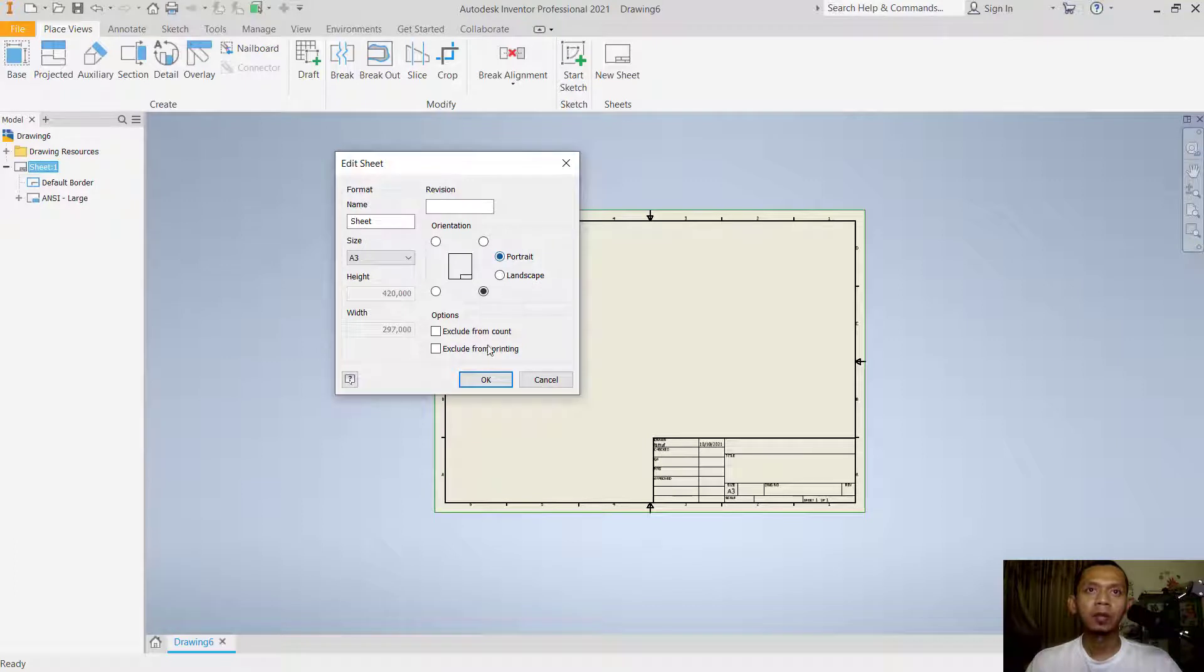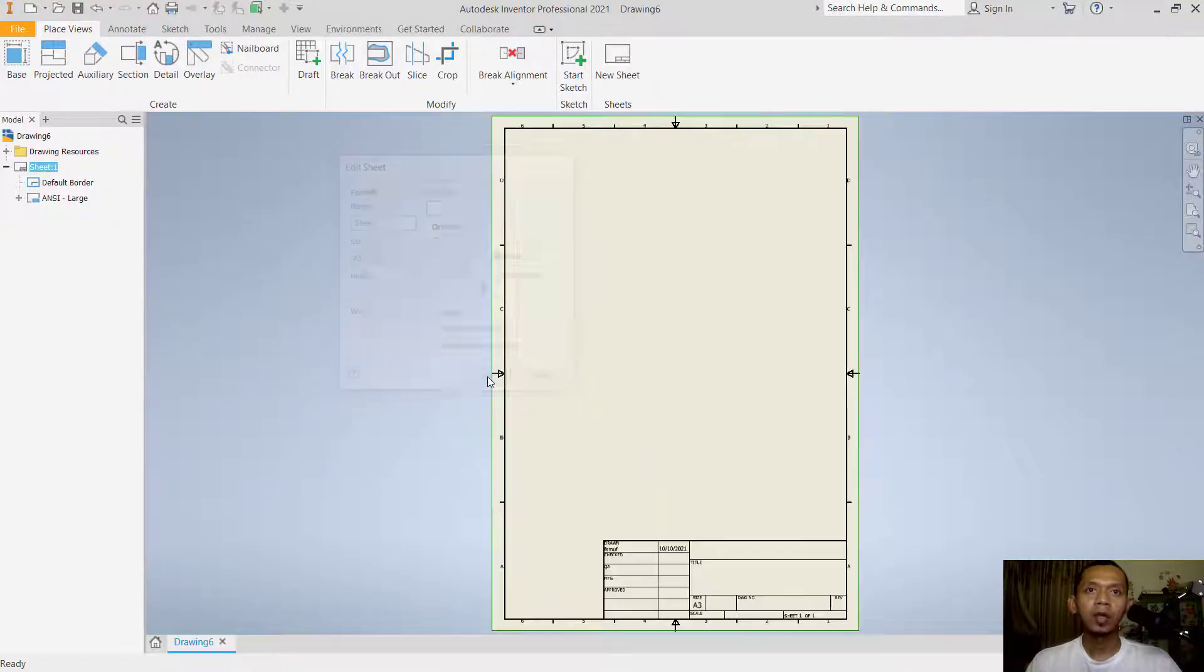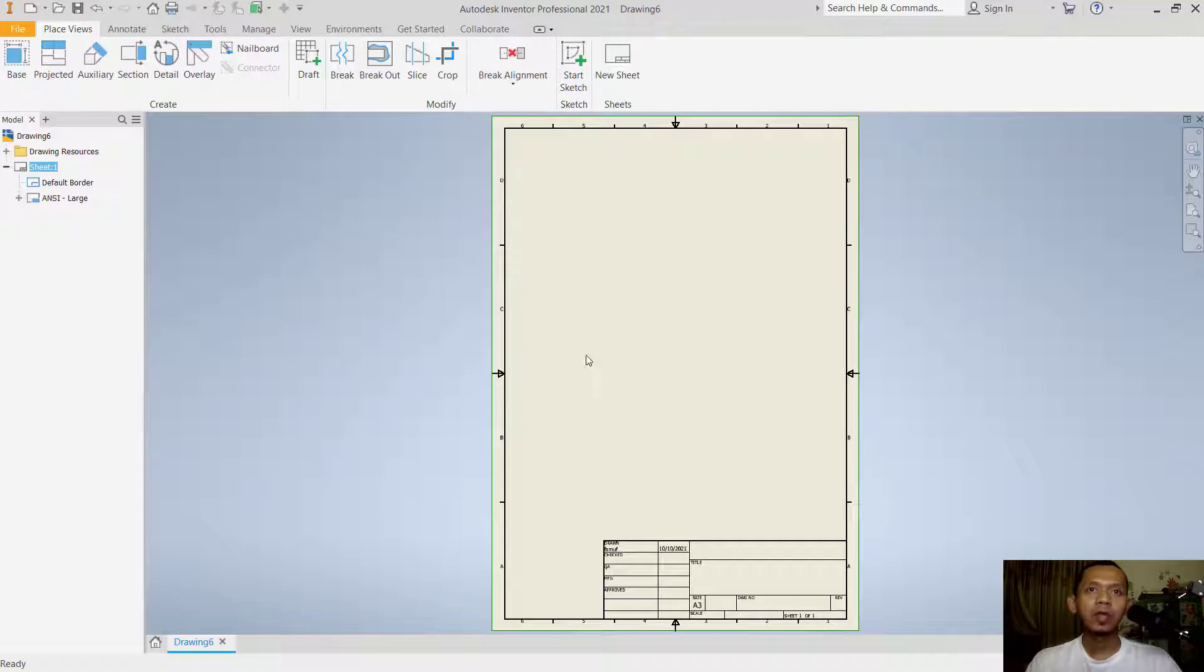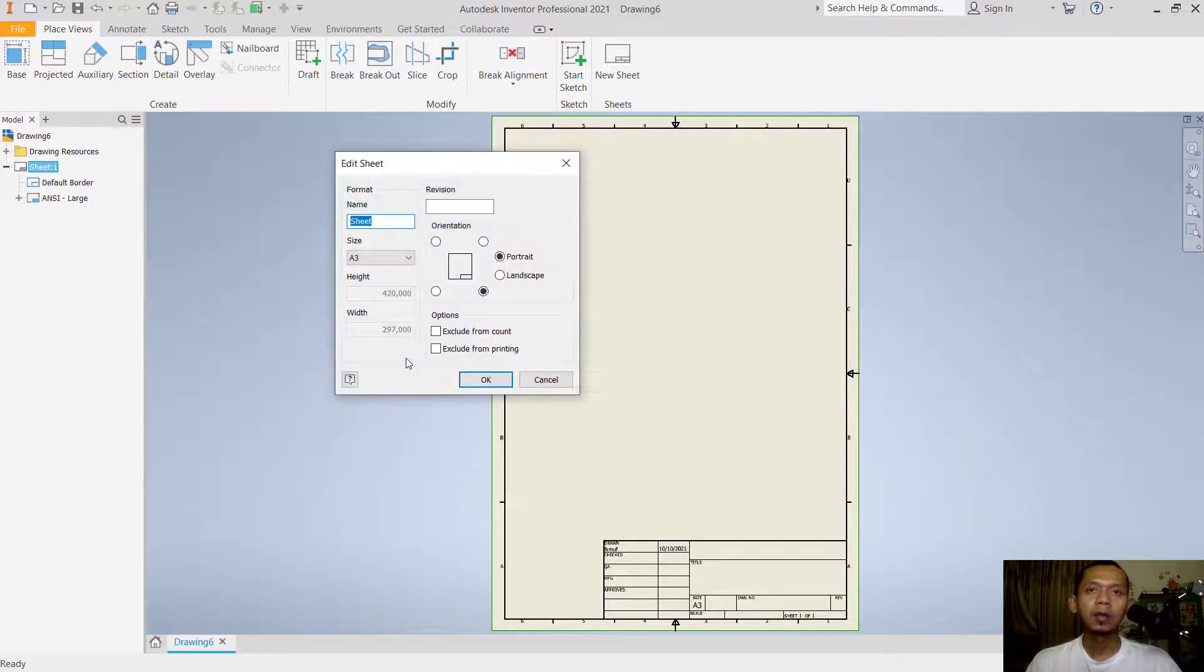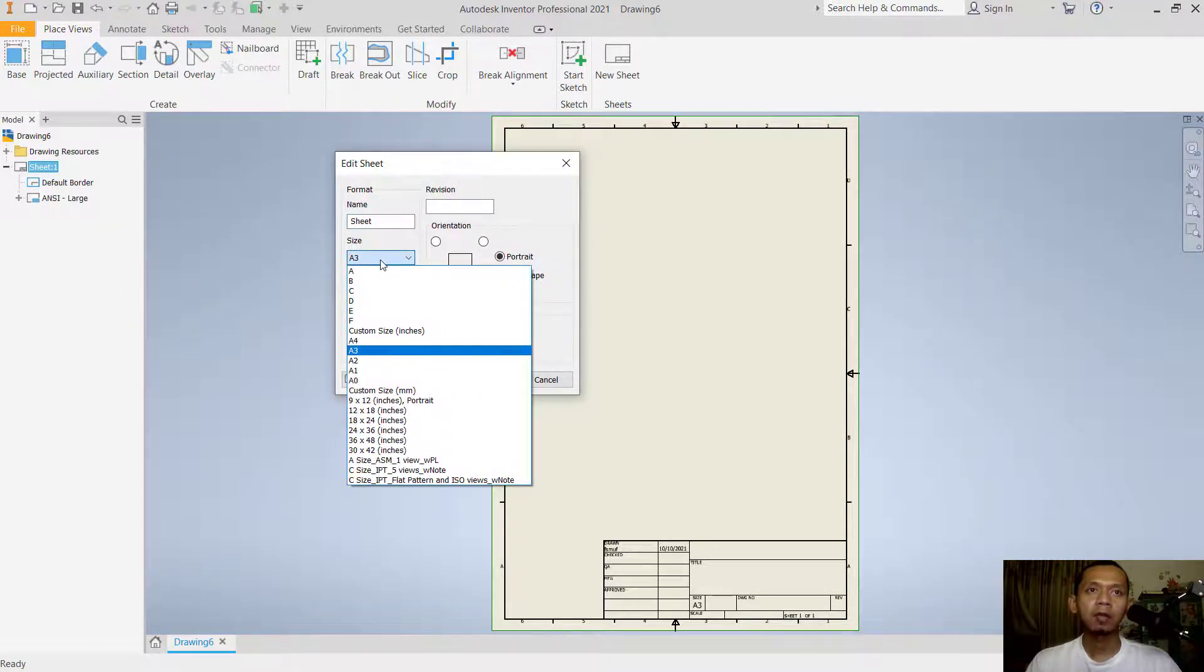Click OK and it will change to portrait. To change the sheet size, right-click on Sheet and click Edit Sheet. Next, click here for size. I will set it to A1 with landscape.